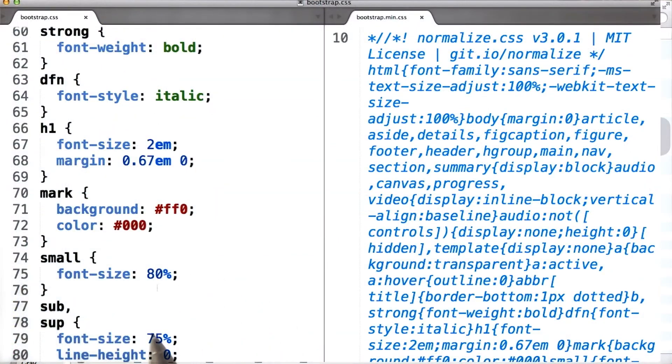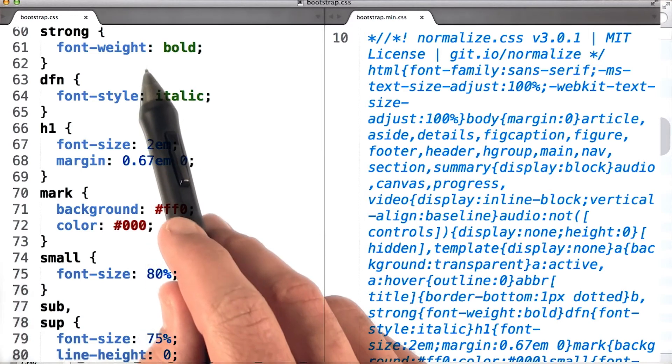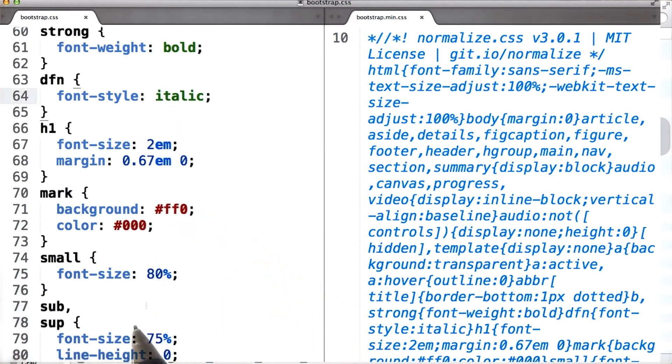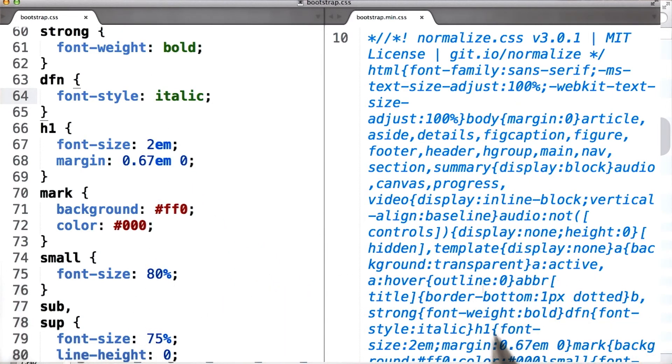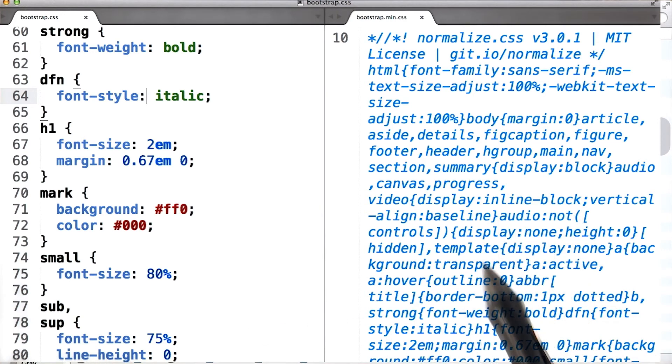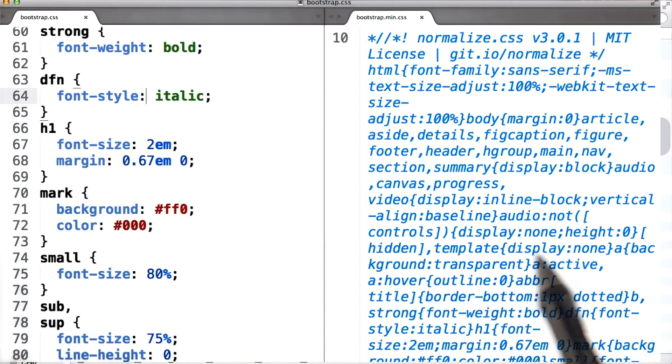On the left side, I've got the unminified, the normal version of the Bootstrap CSS file open. Notice how it looks pretty normal. But on the right, I've got the minified version of the same file. These two files are the same, but all the white space has been taken out of the minified version.